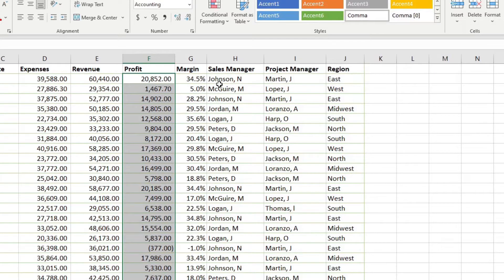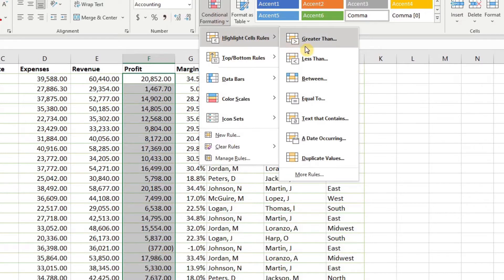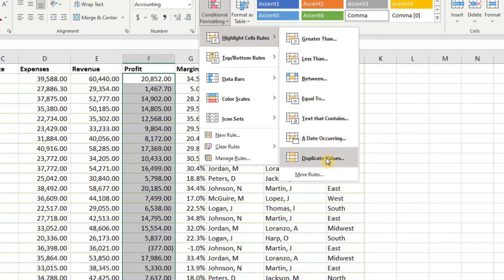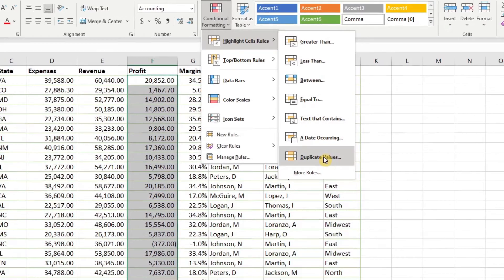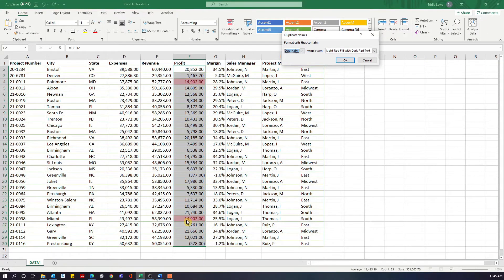Let's cancel out and look at the other options. We have less than, between, and a very helpful one — duplicate values. If we click duplicate values, it highlights where the same values appear. This is really helpful if you have a list of data sorted by one cell but want to find and eliminate duplicates. You can use conditional formatting to find those pieces of information.